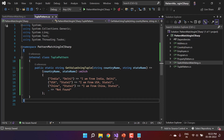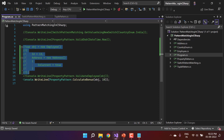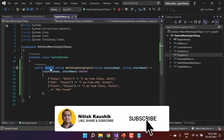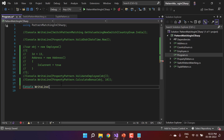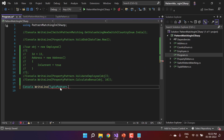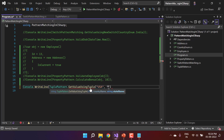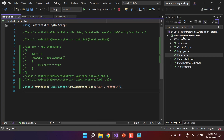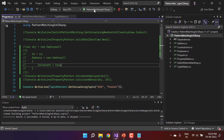Here we are in the program.cs class. Let's comment out everything we have. Because we have a static function, we can call it directly using the class name. I'm writing Console.WriteLine, using the class name TuplePattern, then the function name, and passing two values — let's say USA and State One. Now let's build the application — I can right-click and click Build, or press Ctrl+Shift+B. The build is successful.